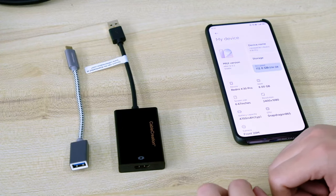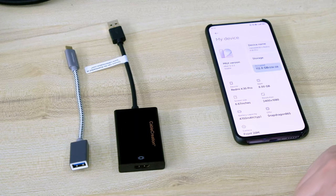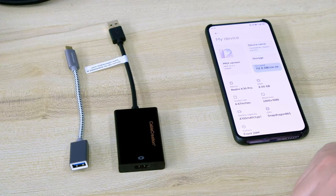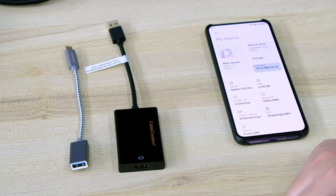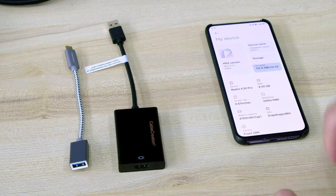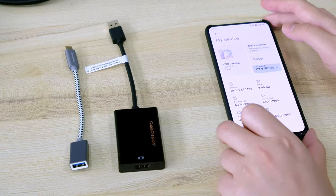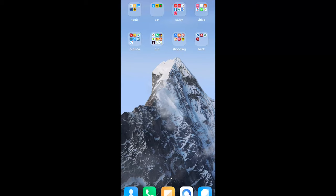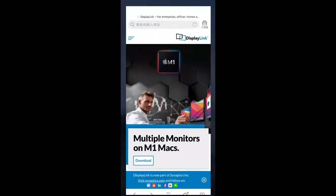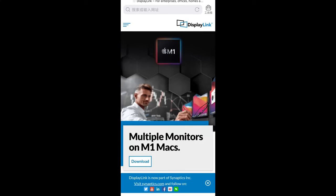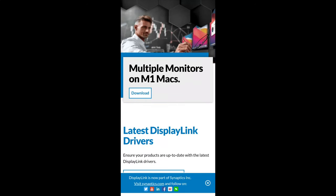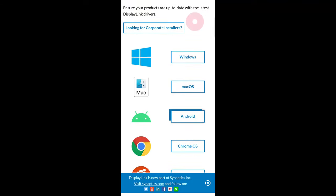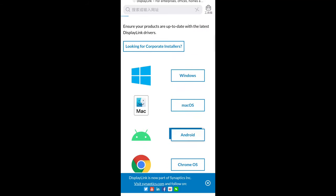And we have tested on Mac Notebooks, I will put them at the end of the video. And now it's the phone's turn. So as usual, we need to download the driver for this product to work. Go to displaylink.com website and choose Android.